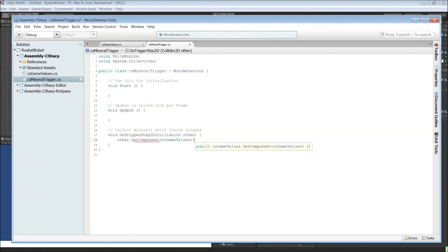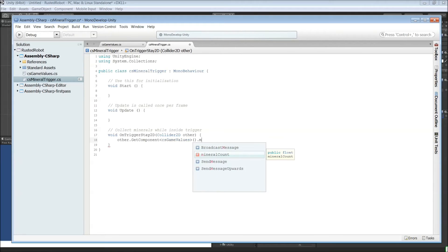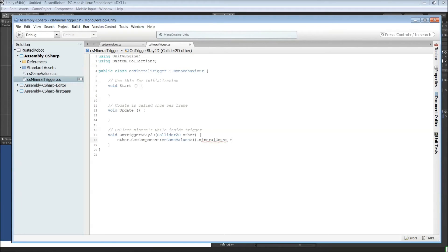Parentheses. Dot. And then the variable that we want is mineral count. And what we want to do is tick it up a bit when you're inside this trigger. So plus equals 0.01f.